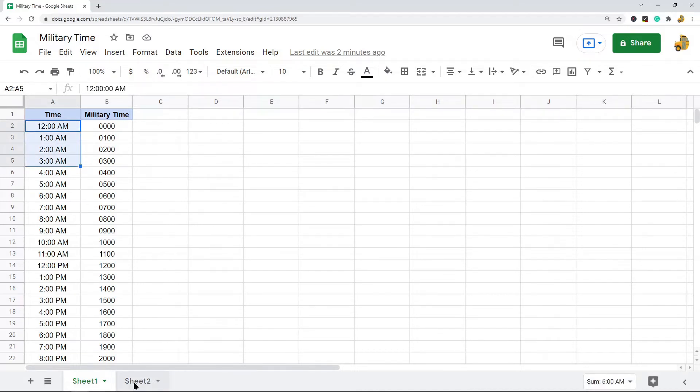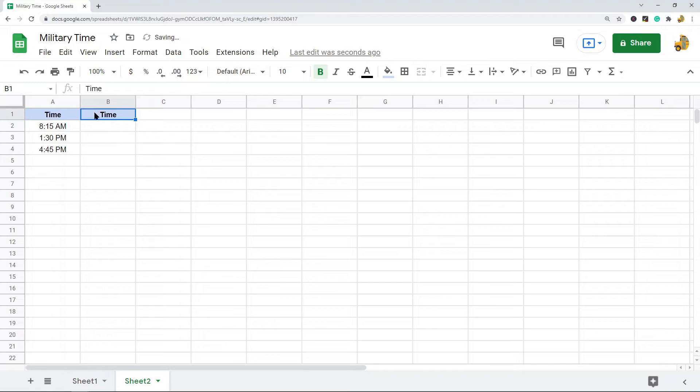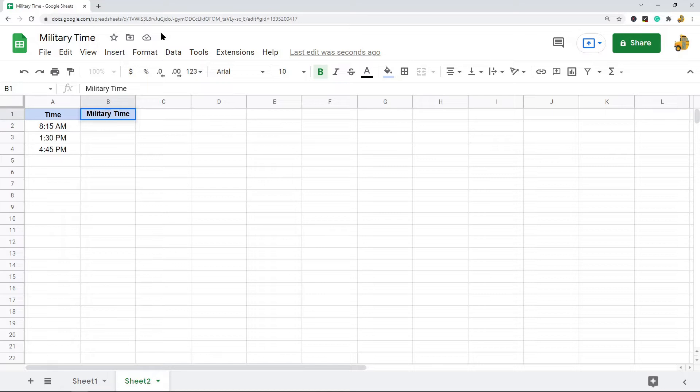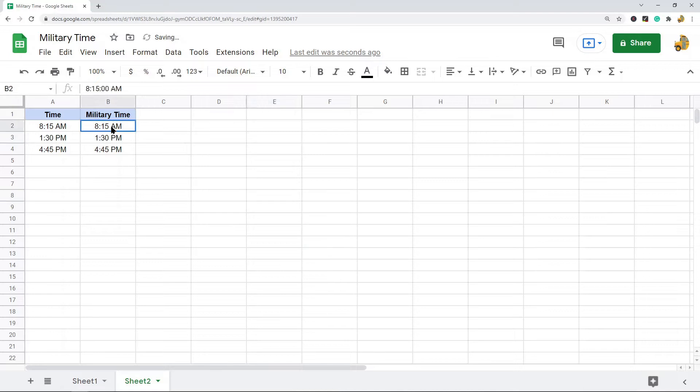I'm going to come over to this other sheet where I will show you how this is done. First I'm going to create a new header over here where I will convert the time. I'm going to copy and paste this over here.